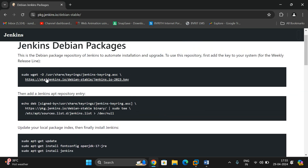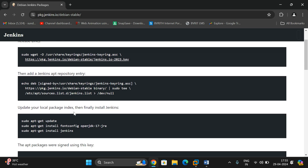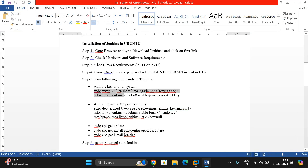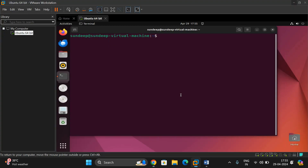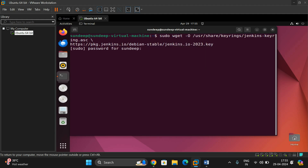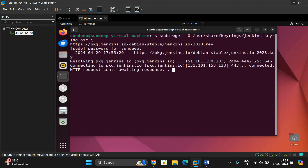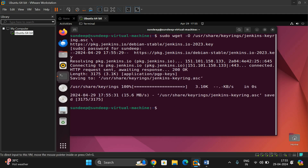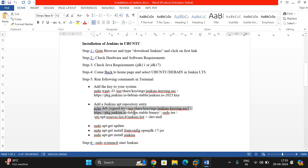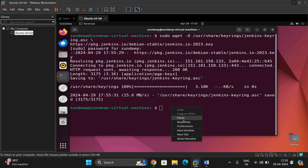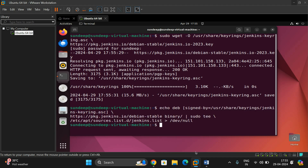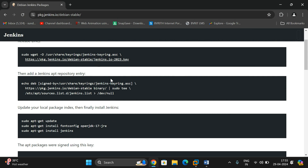Here you'll be given different commands to install Jenkins. First we have to install the key, next create the repository entry, and then install Jenkins. I have copied the same commands into a Word file. First, add the key to your system — run the command, enter the password when prompted, and once done go to the next one. Add the Jenkins app repository — copy this and paste it. Done.